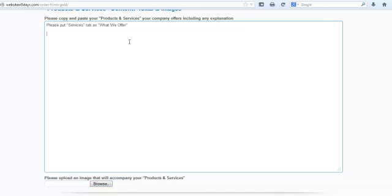Any other special notes or requests that you have for this particular page, just write it in there. Type it in here, and then our team will look at that. If we have any questions, we'll get back to you and ask. But for the most part, we should be able to figure it out. That's it for the products and services page.